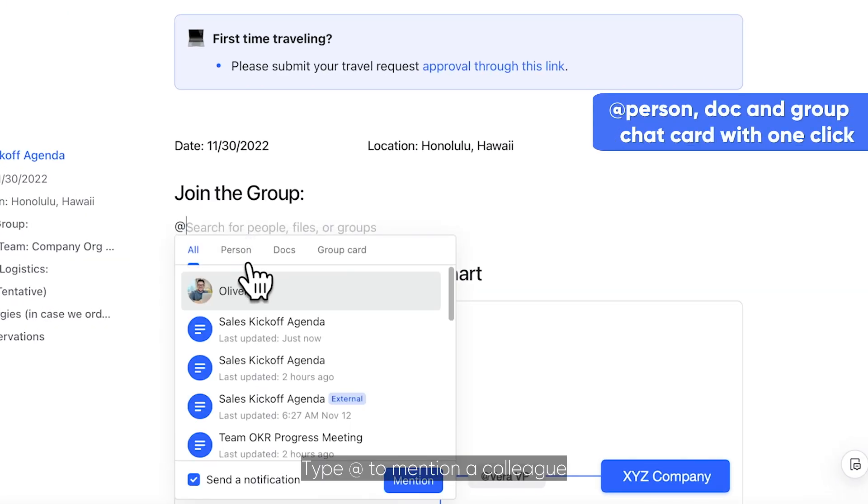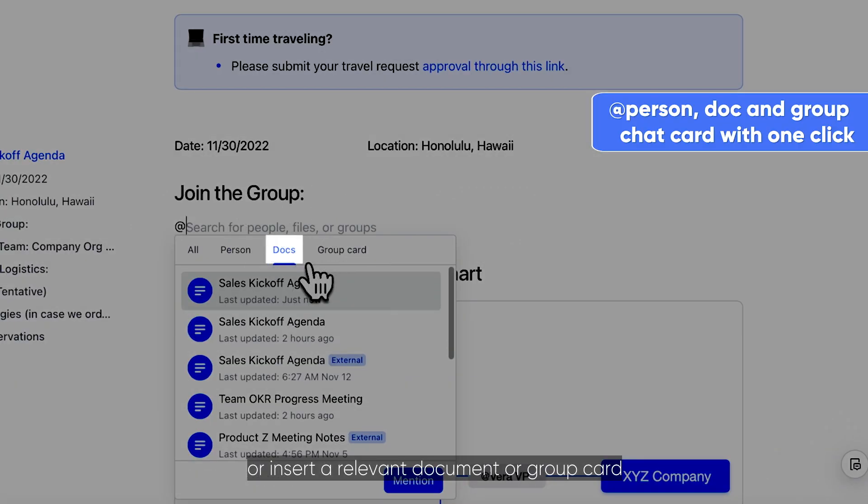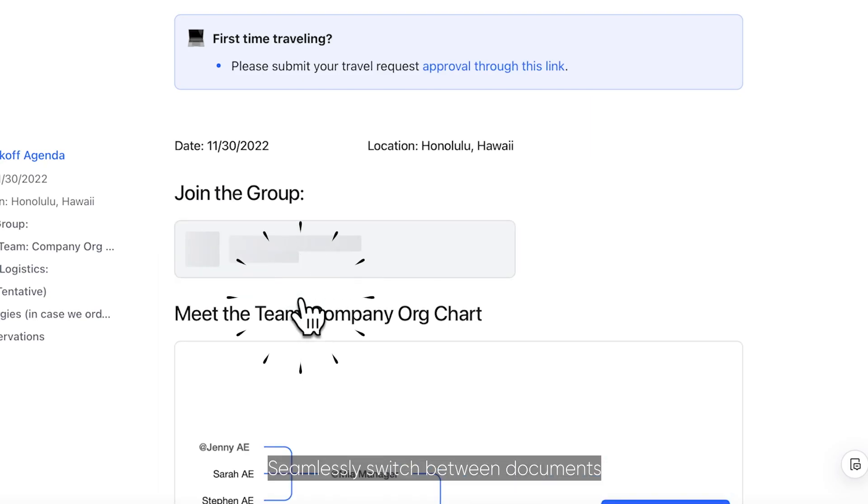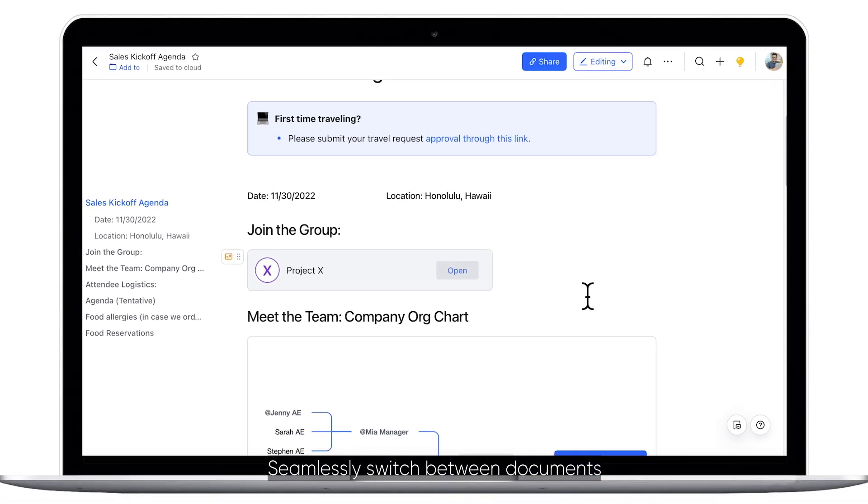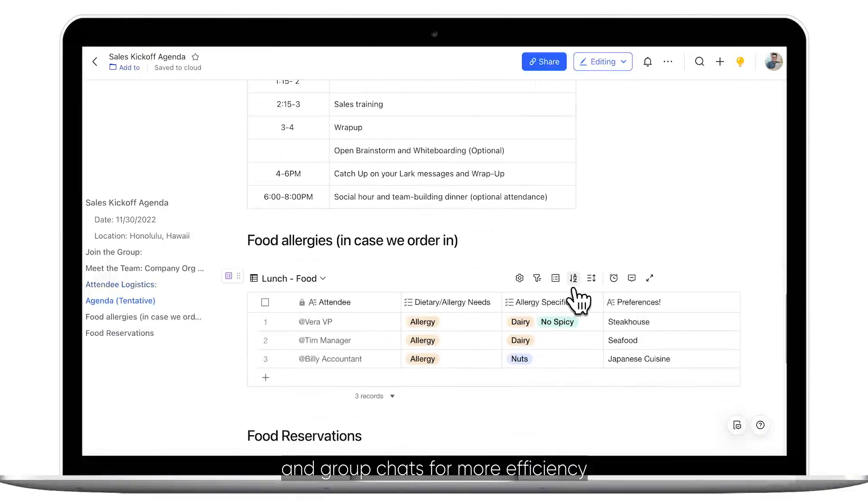Type @ to mention a colleague or insert a relevant document or group card. Seamlessly switch between documents and group chats for more efficiency.